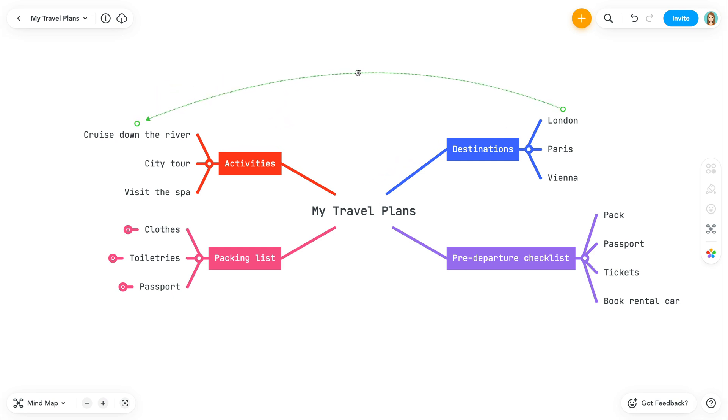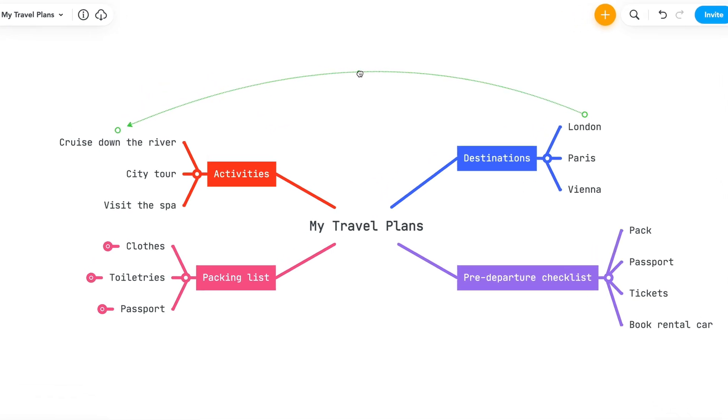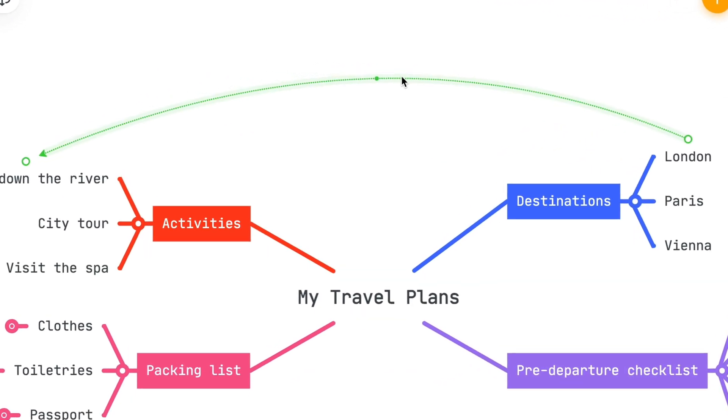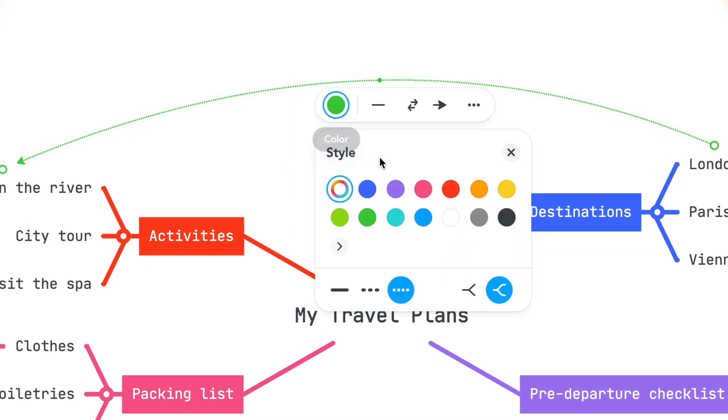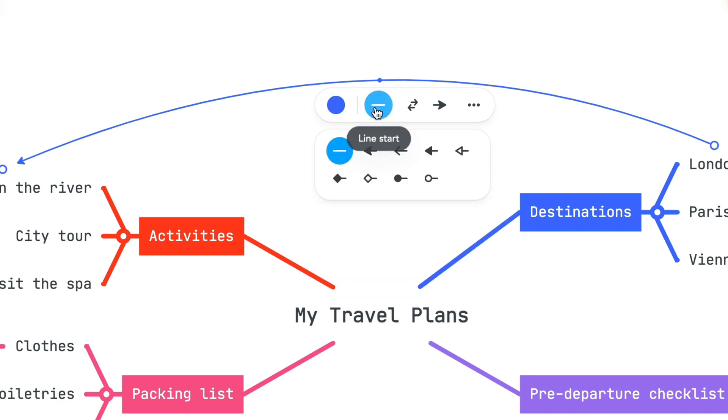To change the line's color and style, click on the line to bring up the options. You can also change the end point styles. Click on the center arrow to swap the two connection points.